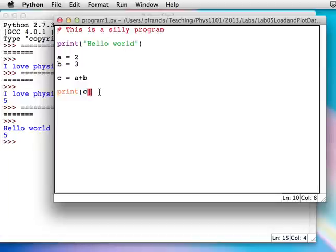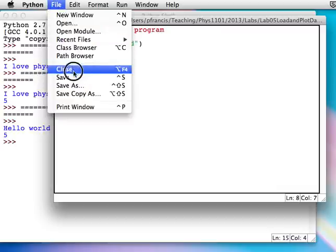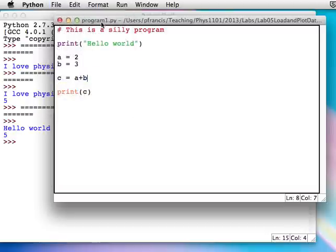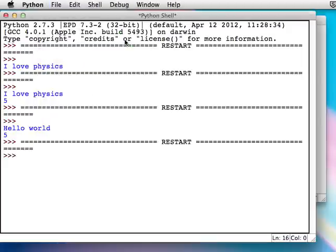That makes it pretty easy to fix. You'd rapidly realize that the brackets are unpaired. Get rid of that square bracket and put a curved one. Save that. Run. And it's working.